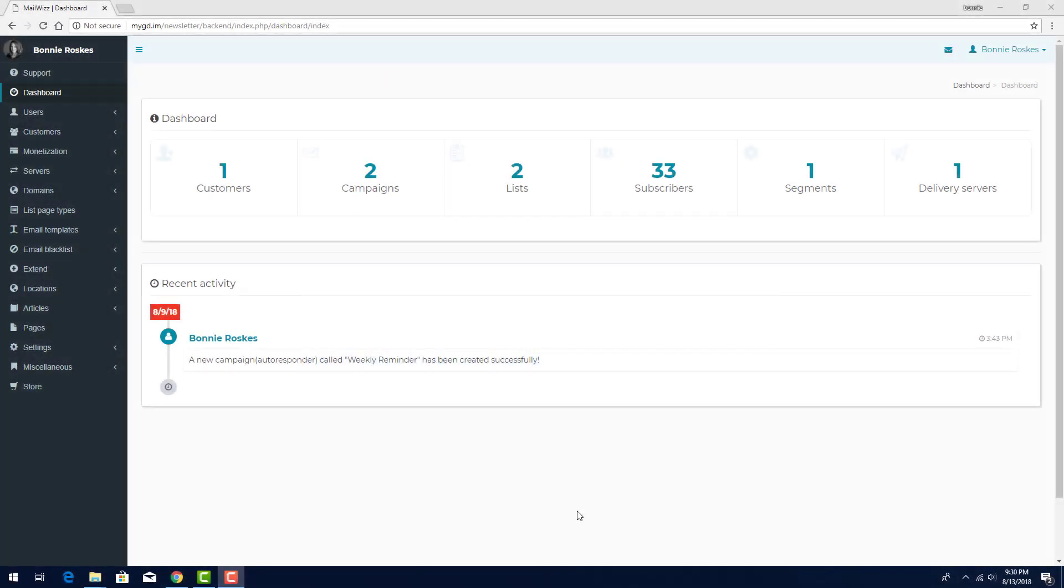In this video, I'll show how to set up email campaigns in MailWiz. Just like when I create subscriber lists, creating campaigns is done when logged in as a MailWiz customer.